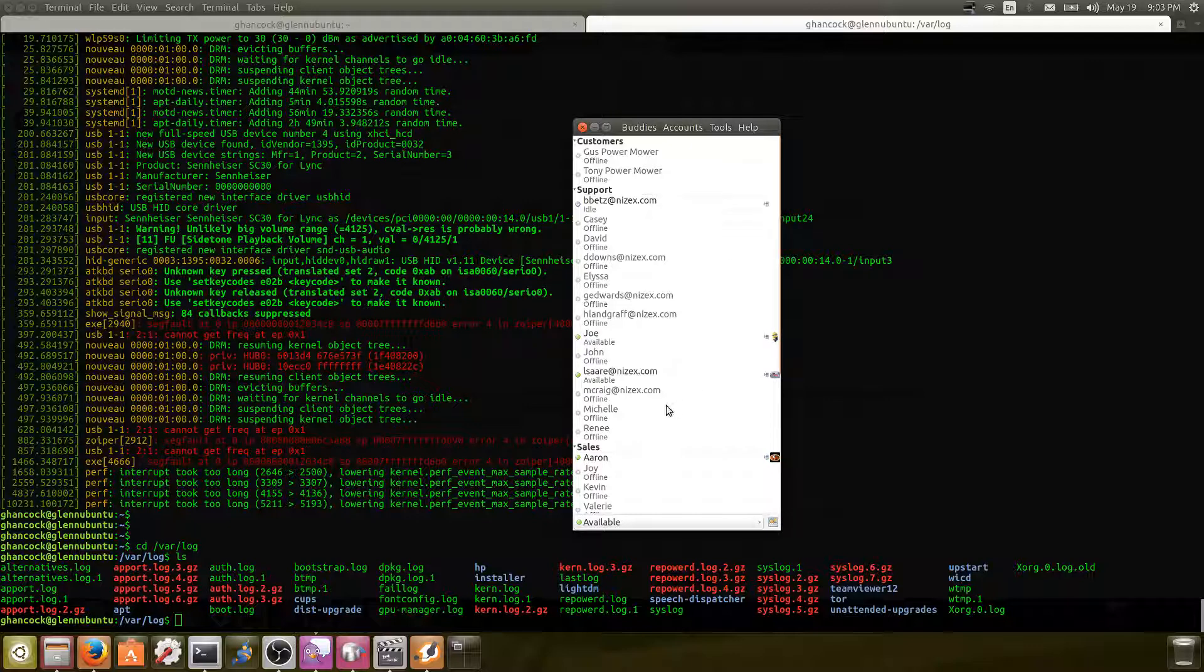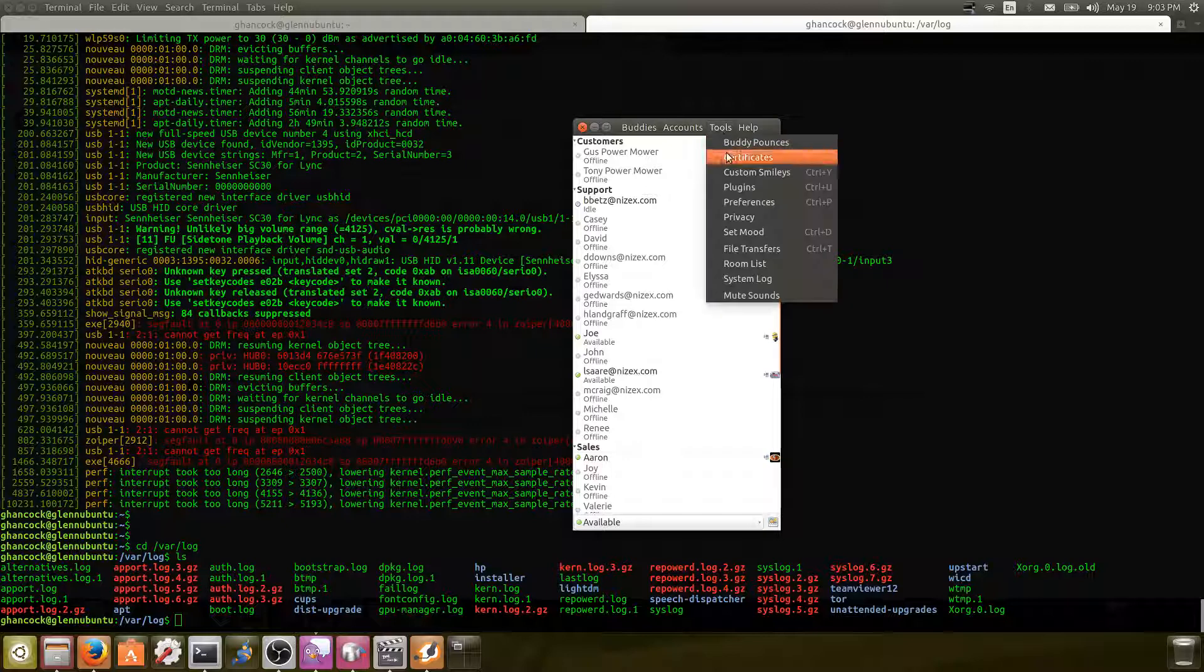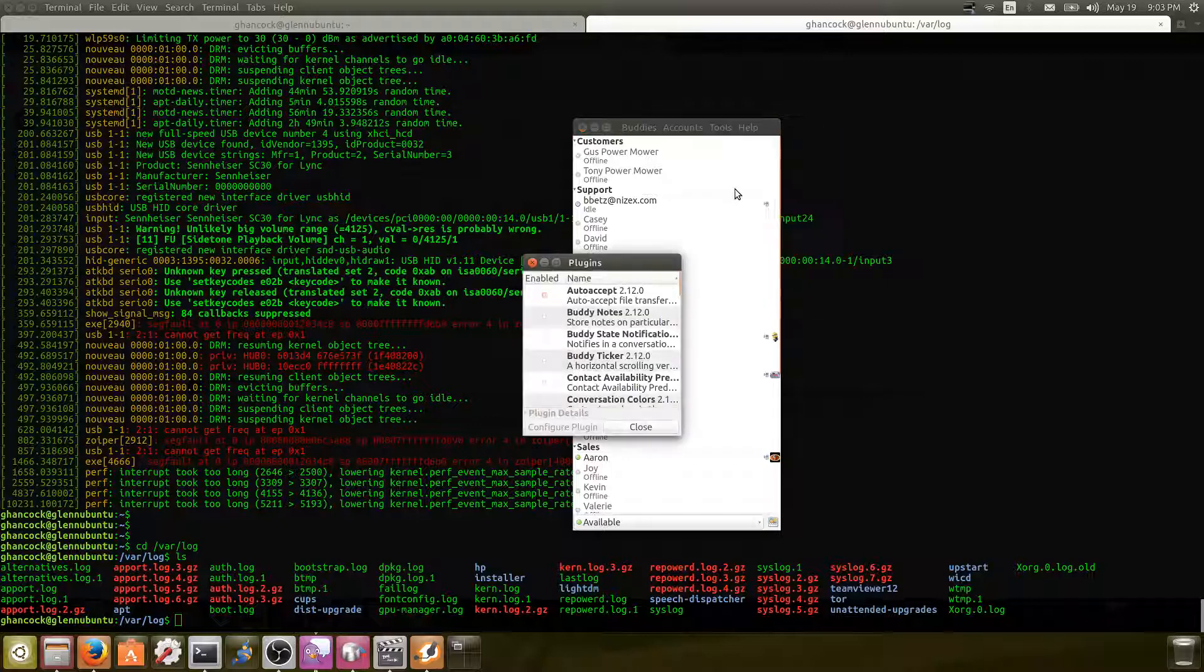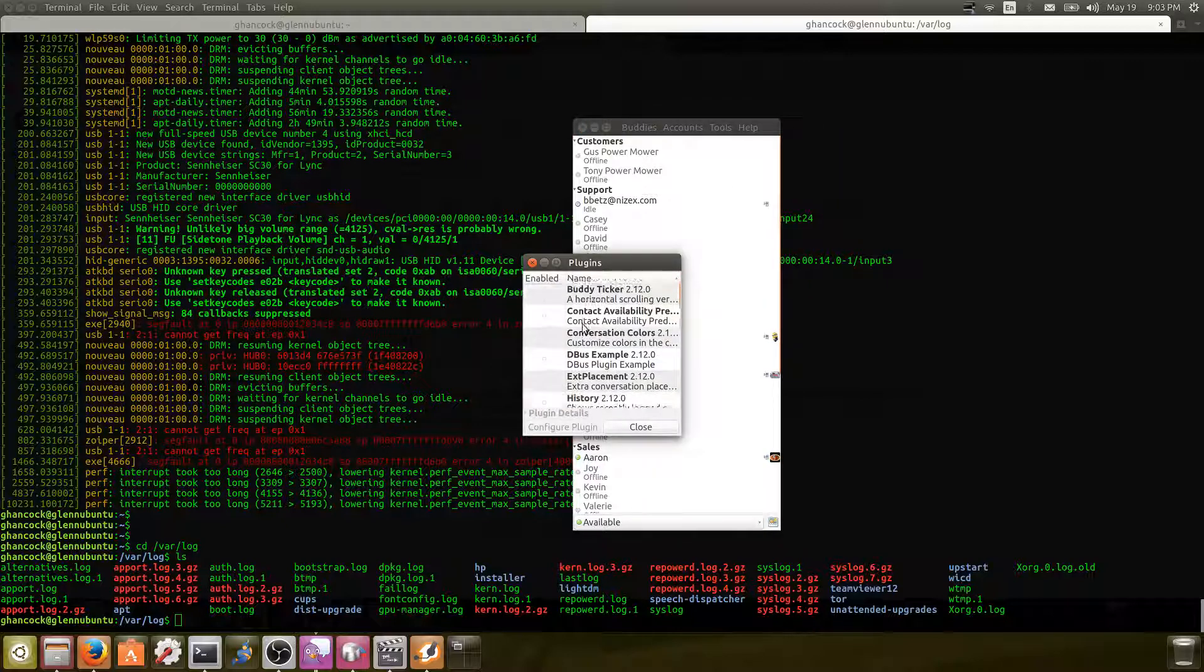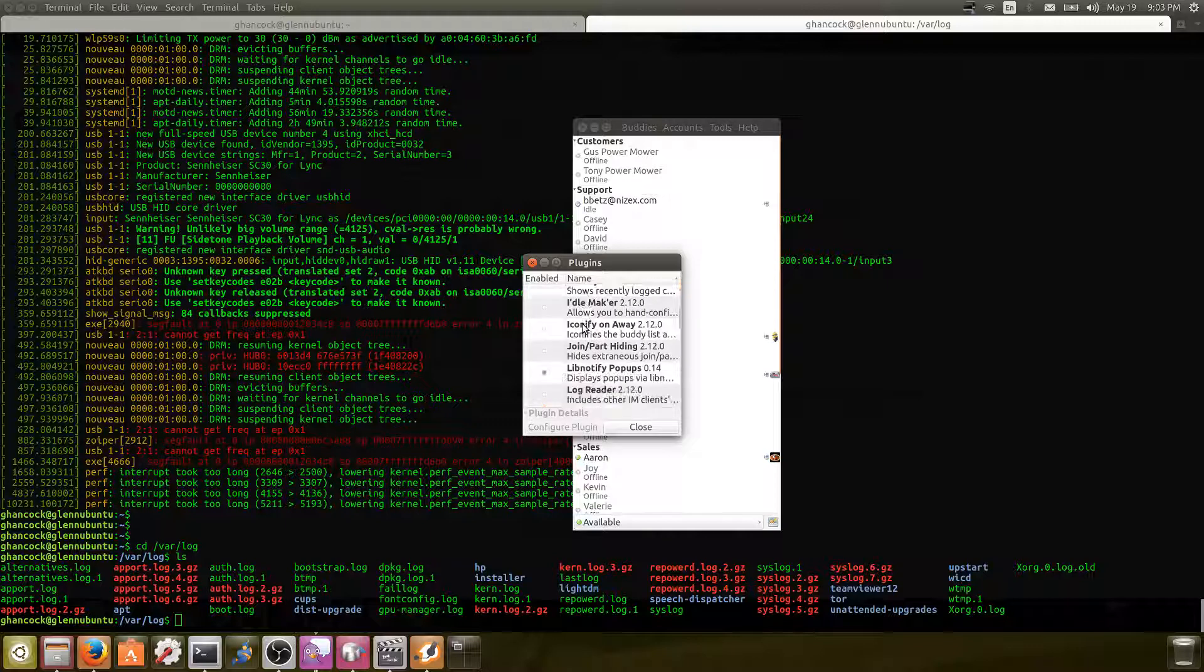So if you open up Pidgin and go up here to tools, plugins, you're going to come down here to the NSS preferences.